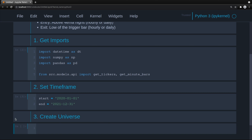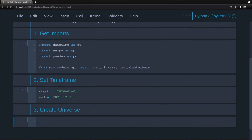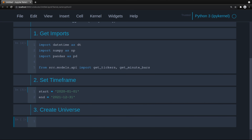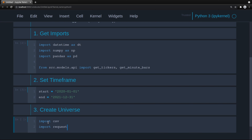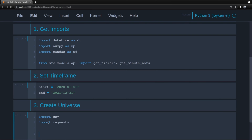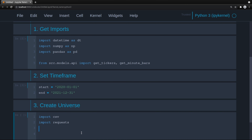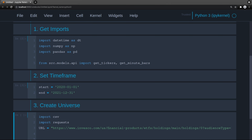What we'll do here is I'm going to web scrape QQQ from Invesco. We'll do import CSV, import requests. I would recommend in the future, if you're serious about this stuff, you add this to your database too. Here's the URL for Invesco.